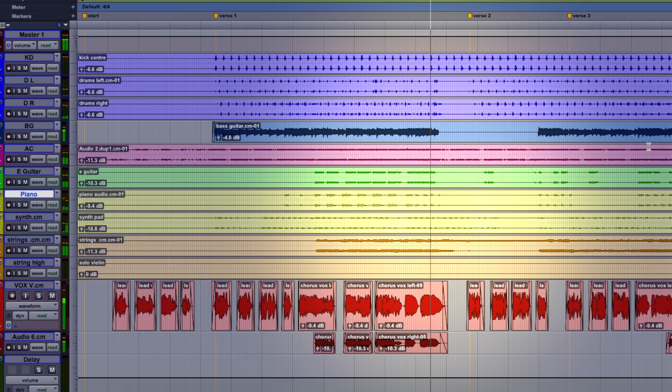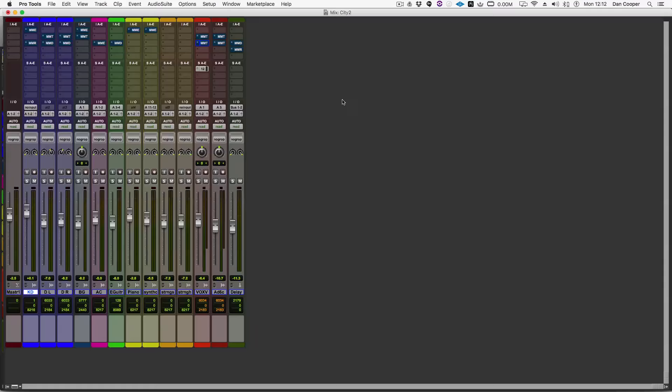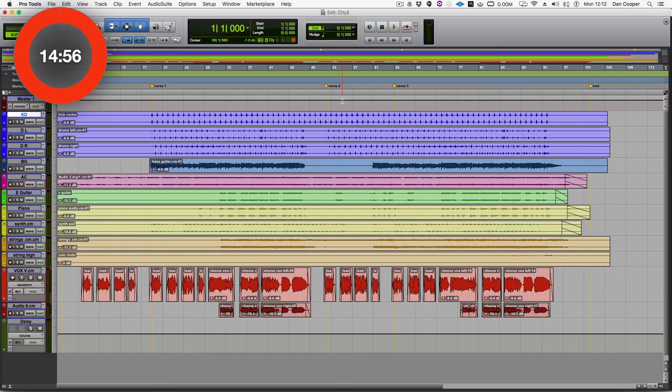Okay and the second verse and second chorus follow in the same fashion. Now I've got a static mix going here and I've inserted the plugins where I think they're going to work best. So let's start that timer and see what we can get done in 15 minutes.